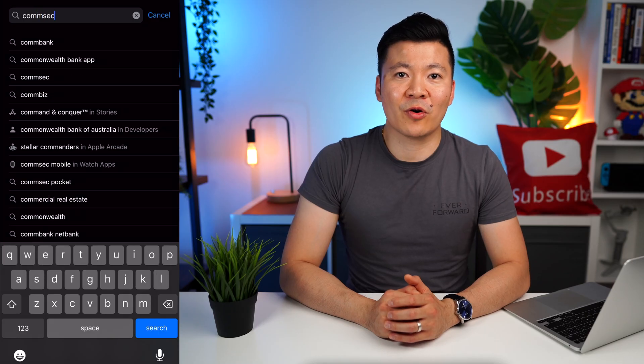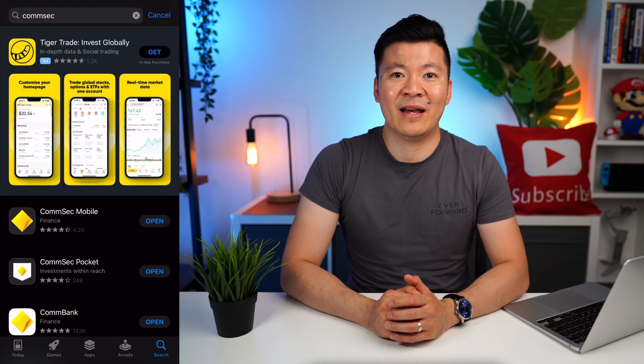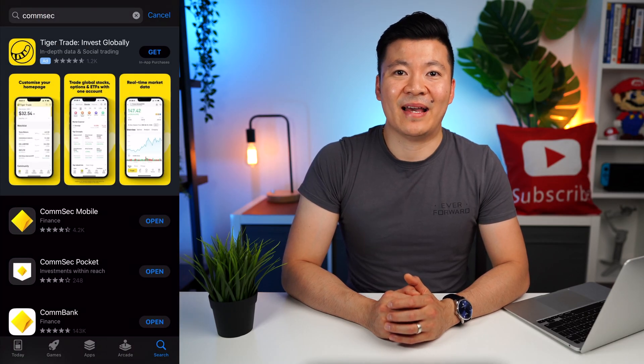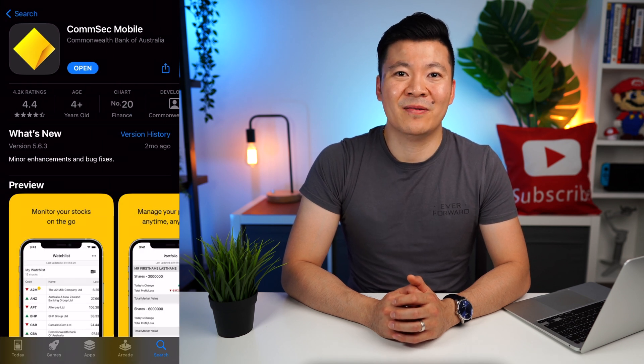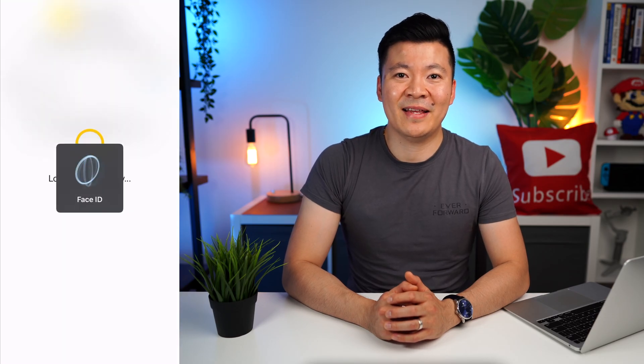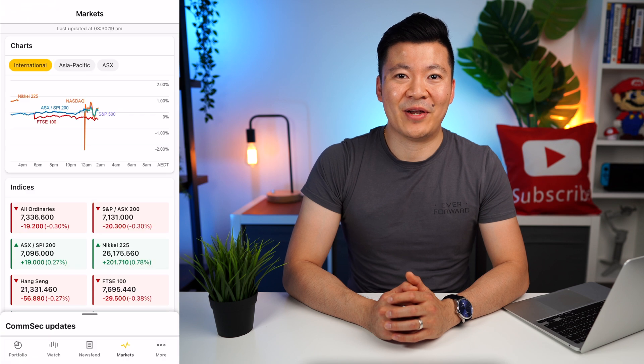Now I'm going to show you how to buy and sell shares on the Comsec app. Once your application has been approved, you can go to the App Store or Google Play depending on what smartphone you have and download the app — it's called Comsec Mobile. After you've logged in once, you can set up Face ID so you don't have to manually enter your password every time. So now I'm going to log into my account using Face ID.